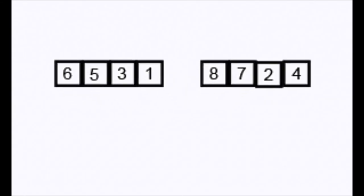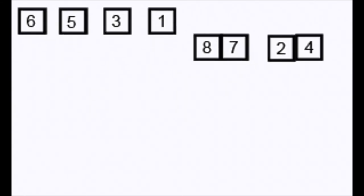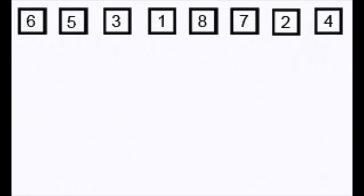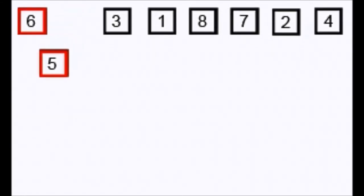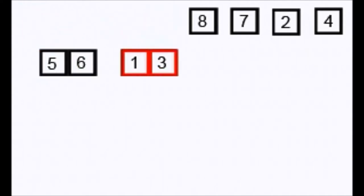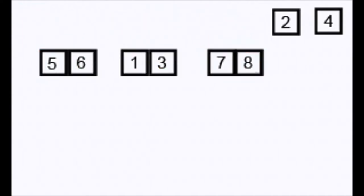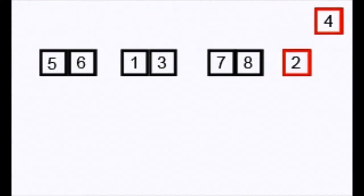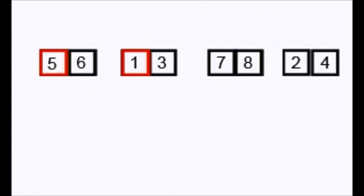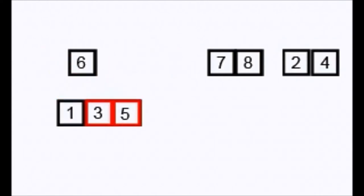Next up, Merge Sort. The list is divided into the smallest possible unit, in this case single numbers. The list is then merged to have 2 numbers each, sorted into higher and lower numbers.